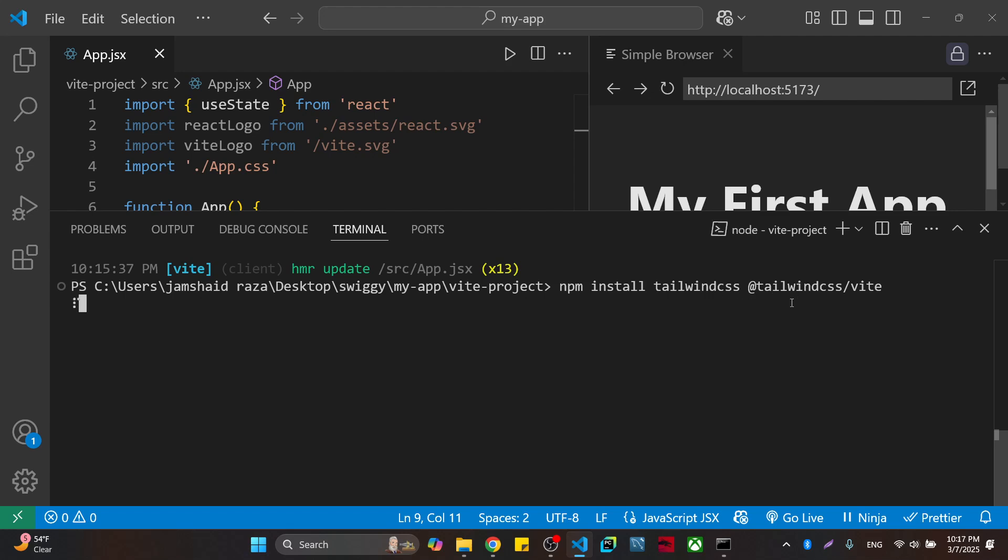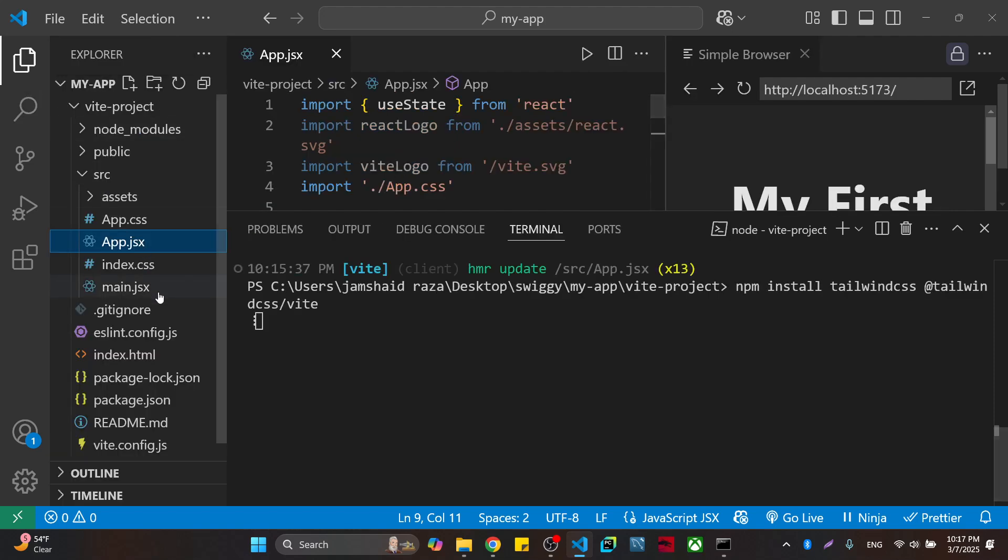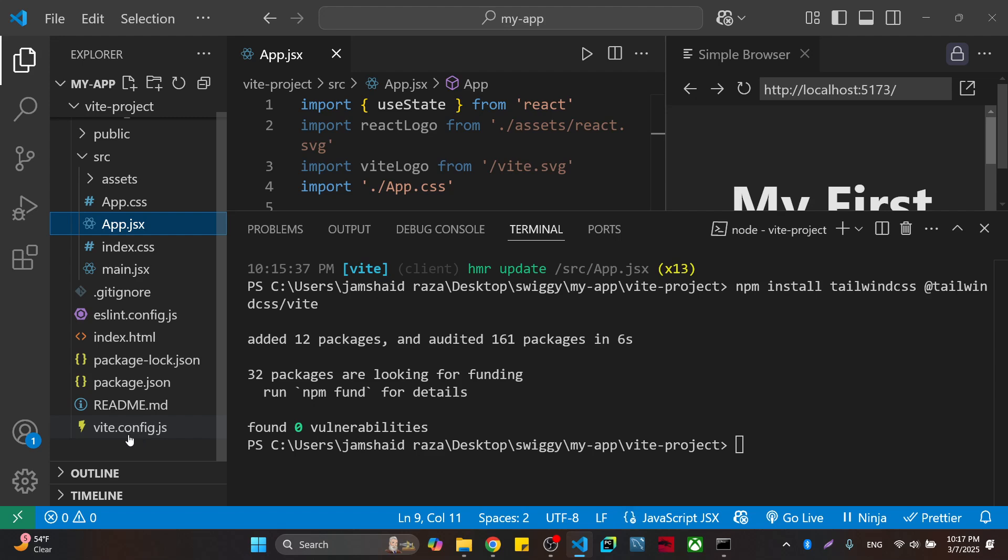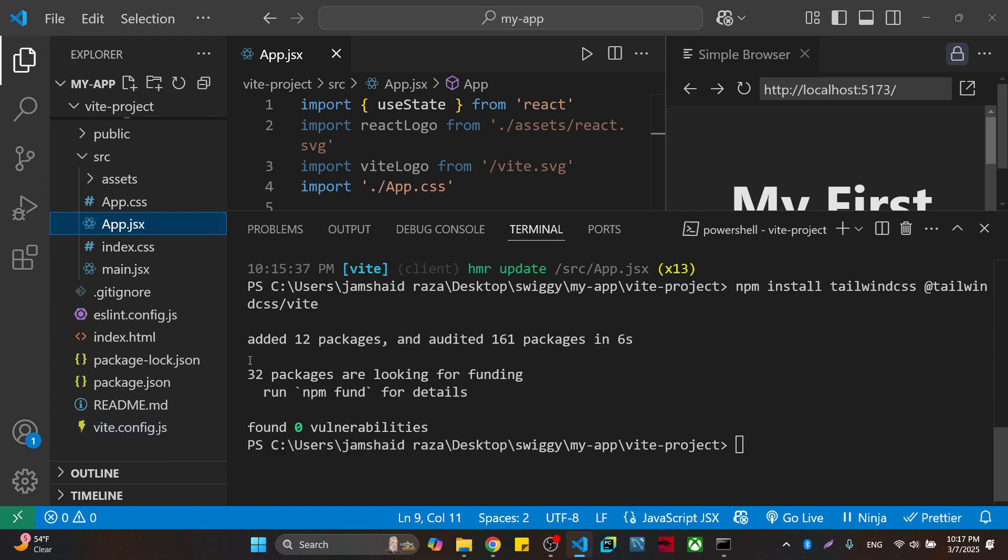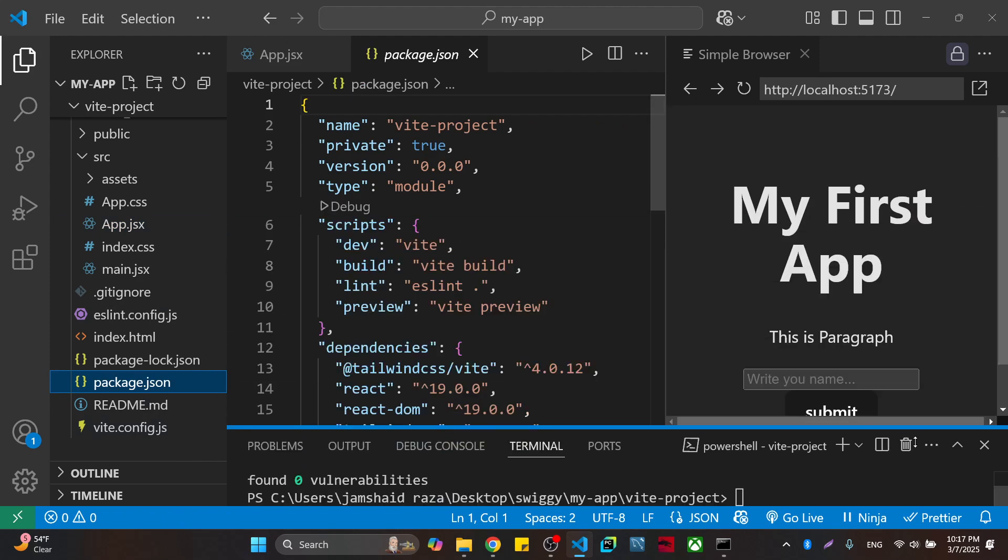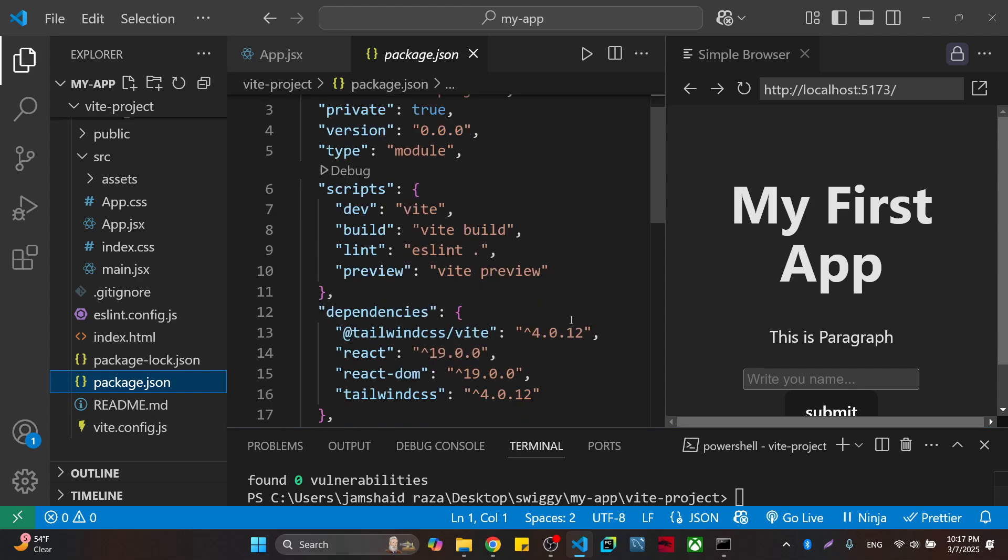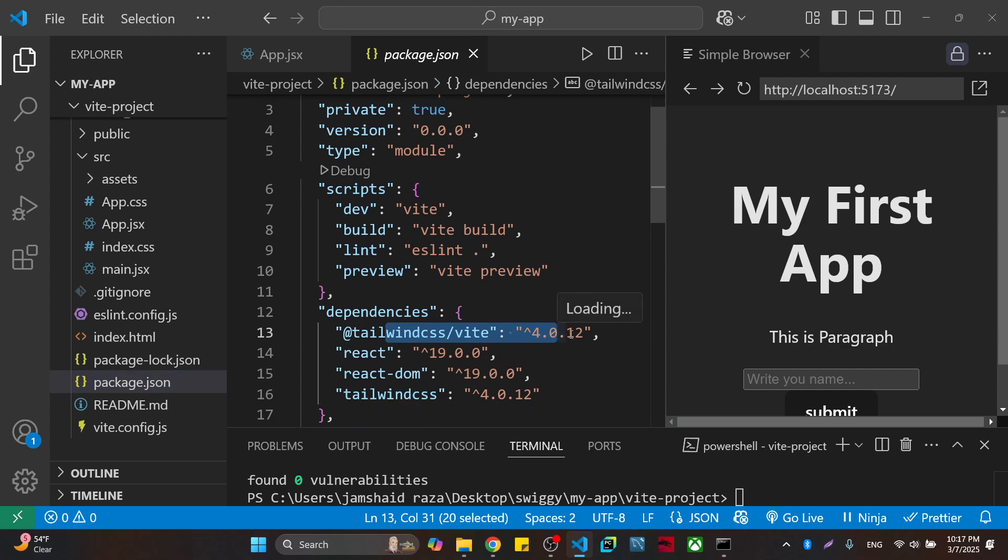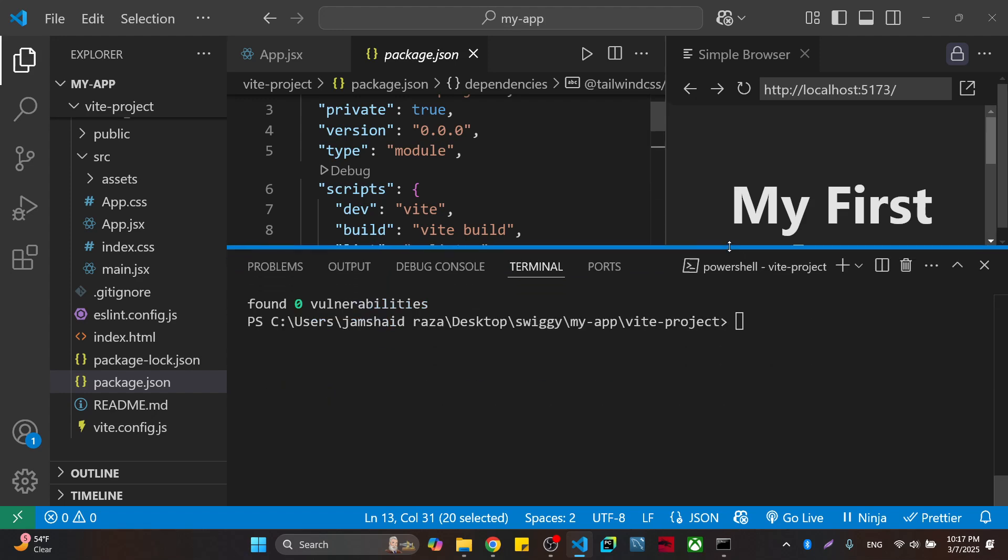You can also see that if it is installed, you will come into the package.json. For example, I will just minimize that one and you can see that Tailwind CSS is installed and it is version 4.0.12.